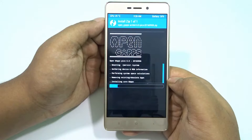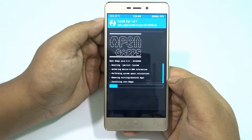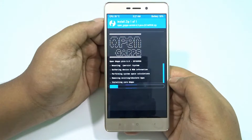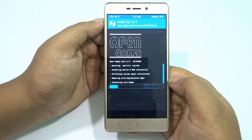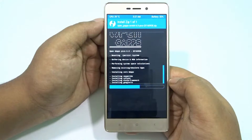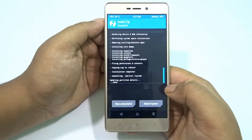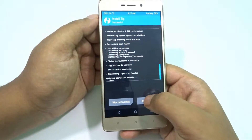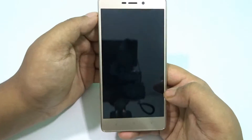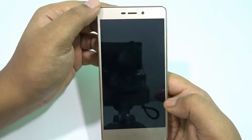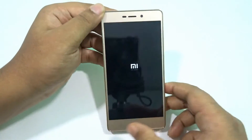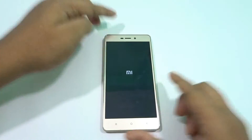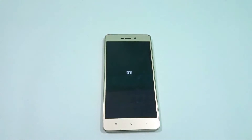When I flashed the Open GApps for the very first time and switched on the phone, there were some issues with the GApps. I flashed the Open GApps ARM64 again and the problem was solved. I contacted the developer and he said the ROM is currently in a pre-beta, alpha phase.